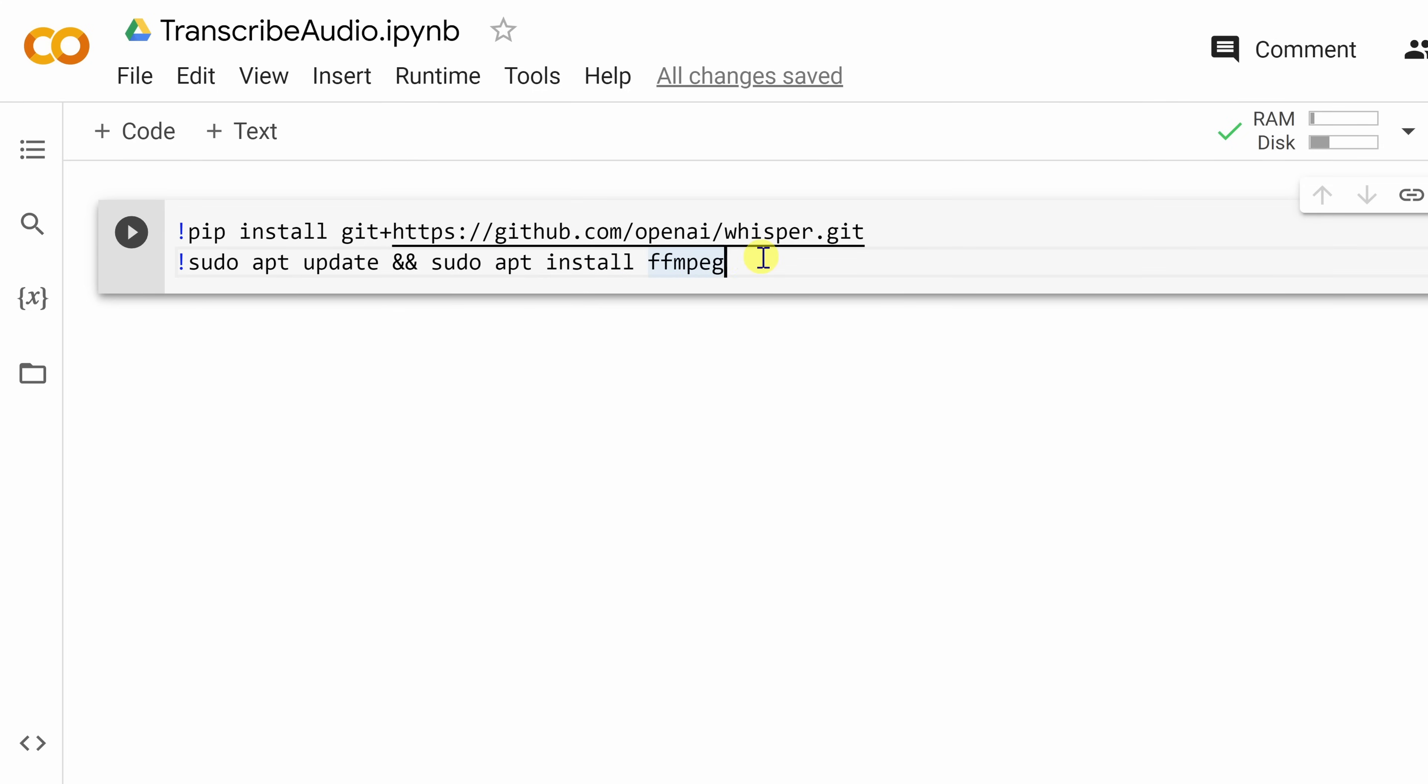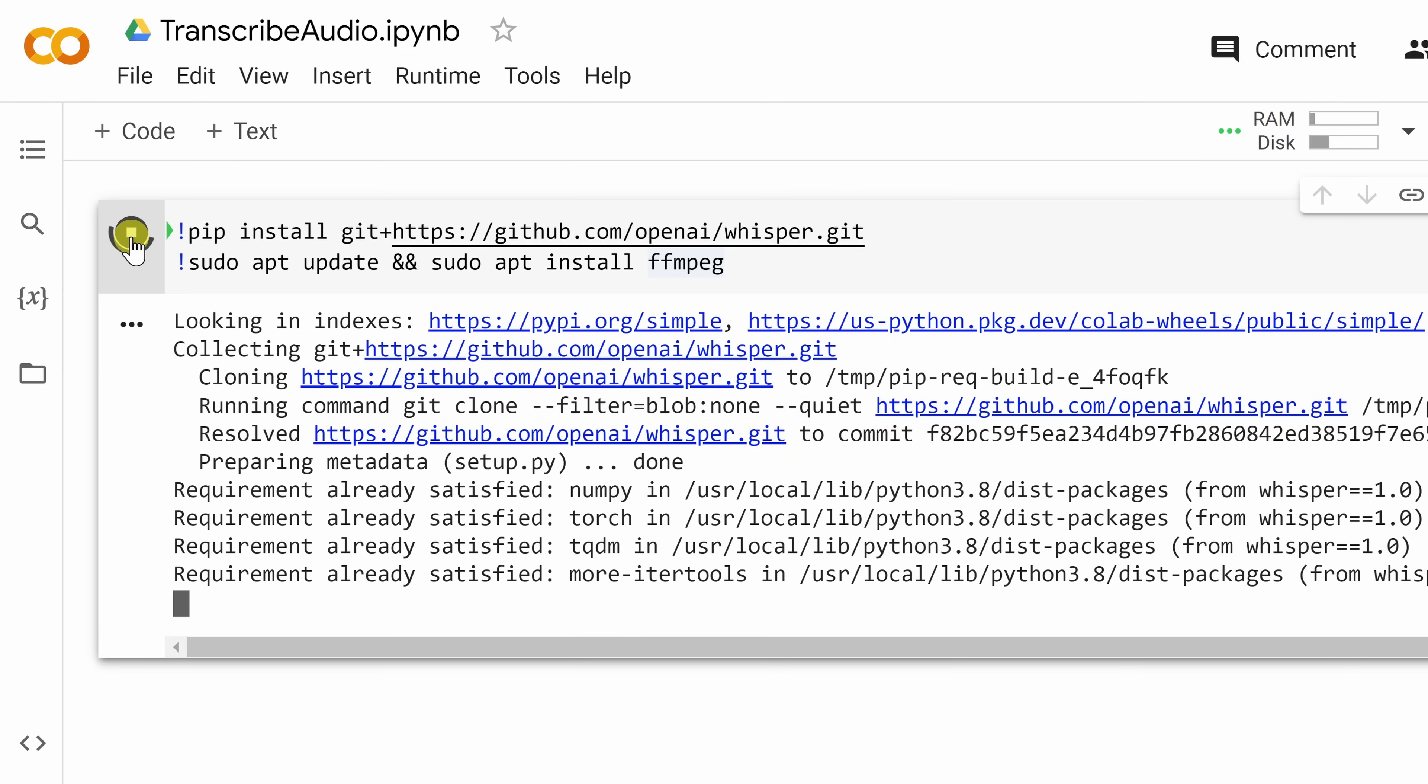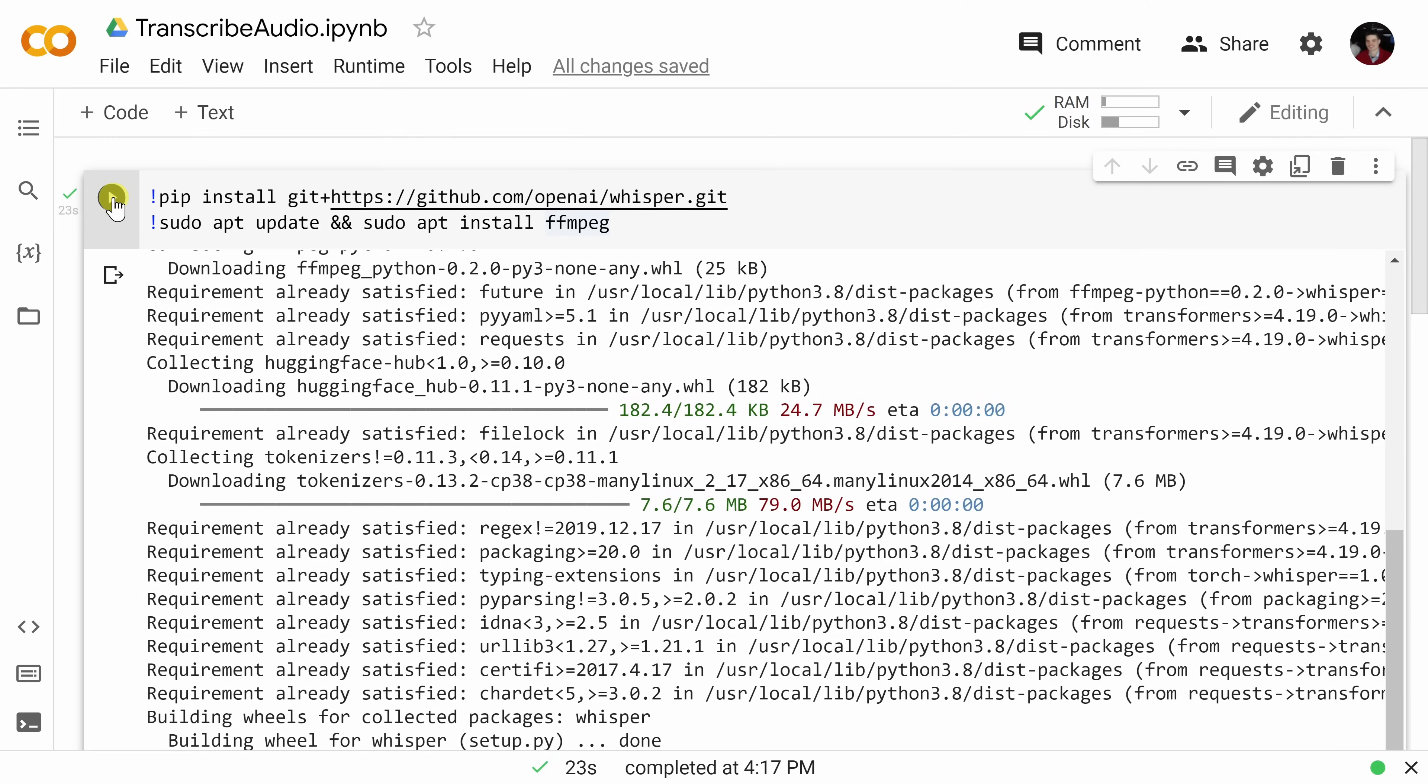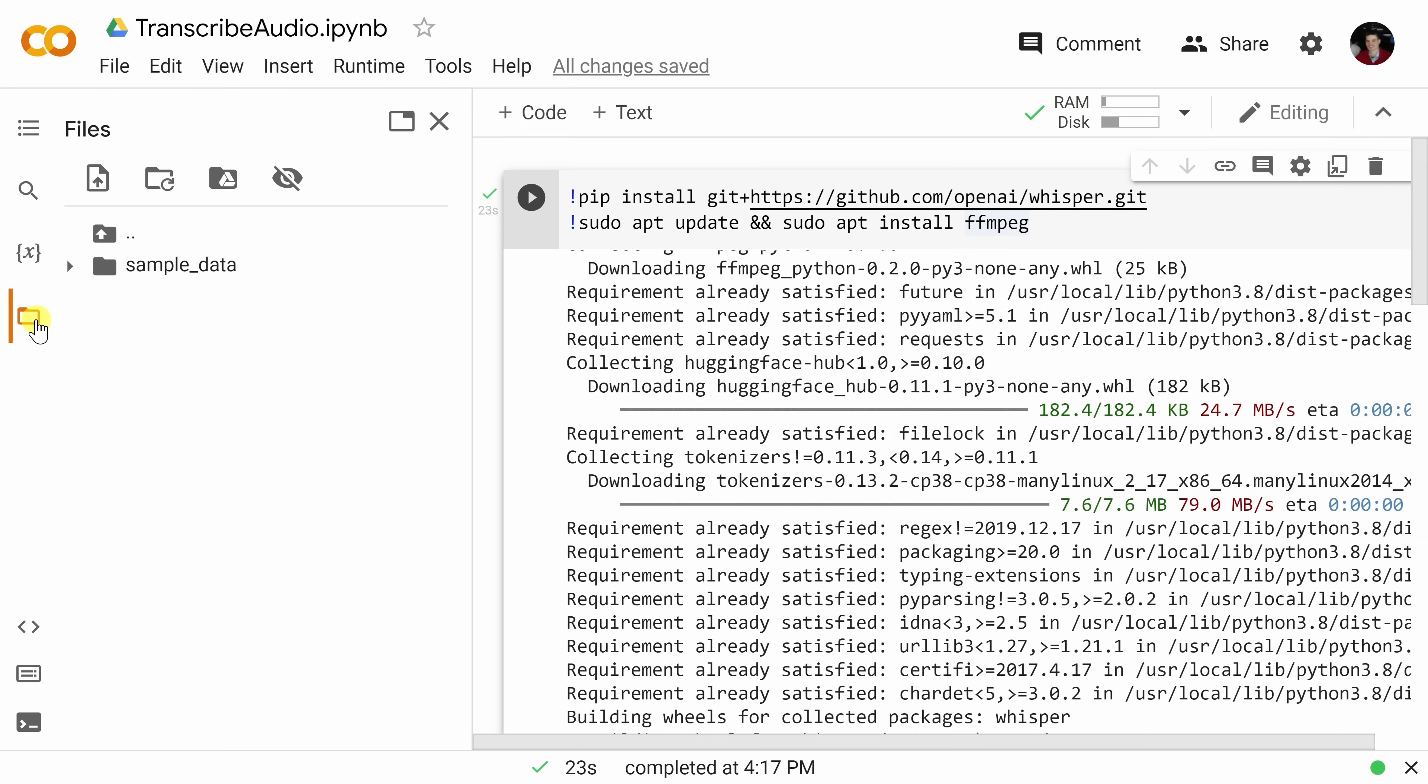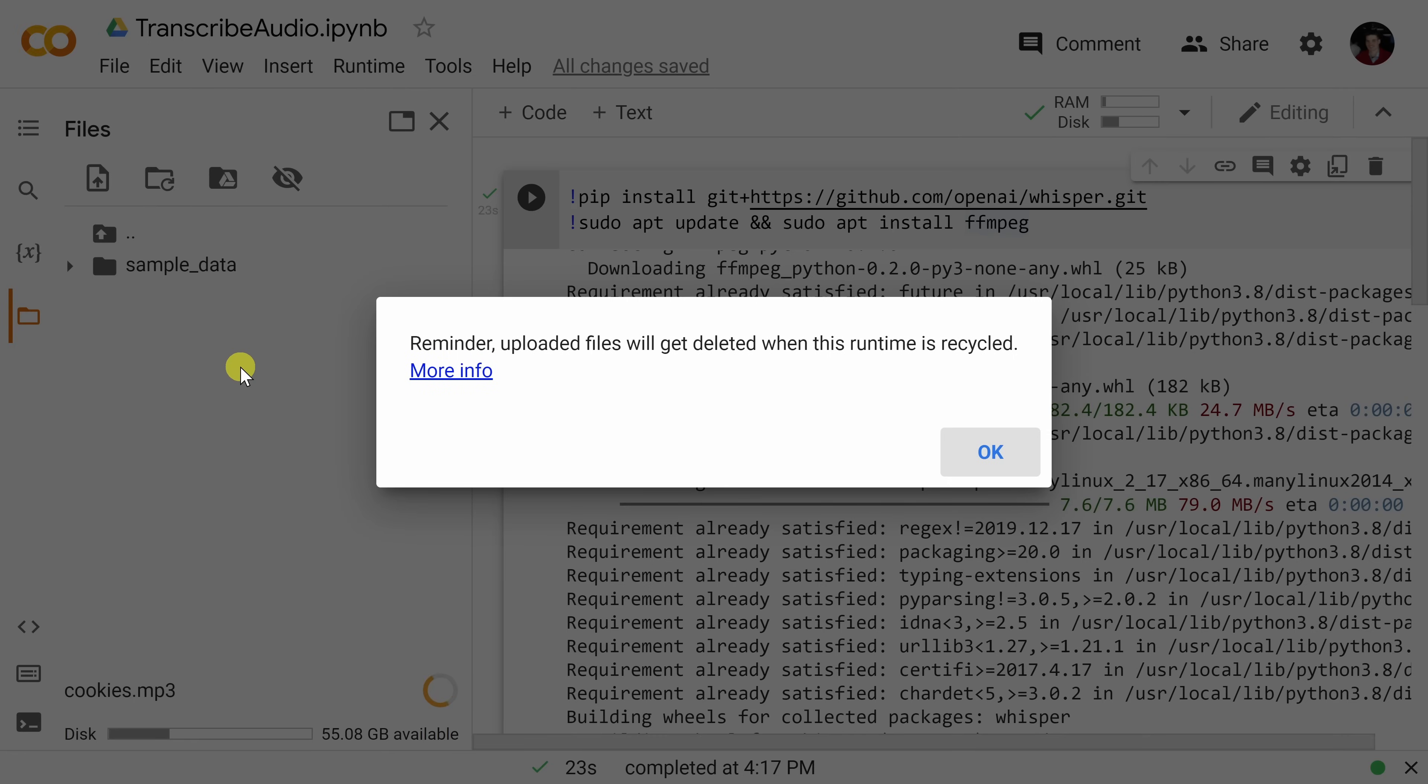Once you're all set, over on the left-hand side, let's click on this run icon. This will now go through and install Whisper, and also FFmpeg. And it looks like the installation finished in about 23 seconds. Not too bad. Over on the left-hand side, let's click on this folder icon, and you can now drag in an audio file or a video file that you would like to transcribe. Here I have an MP3 file, and I'll simply drop this in.